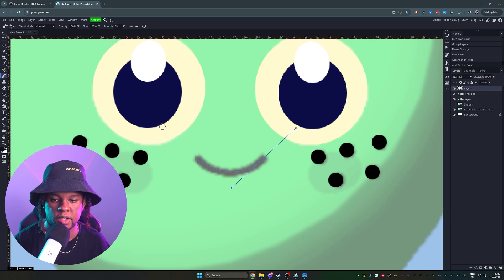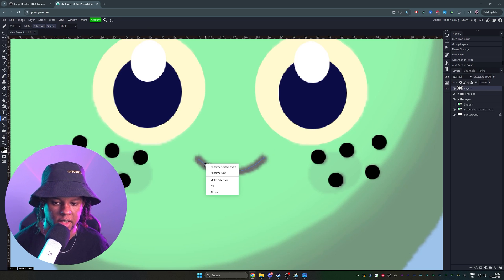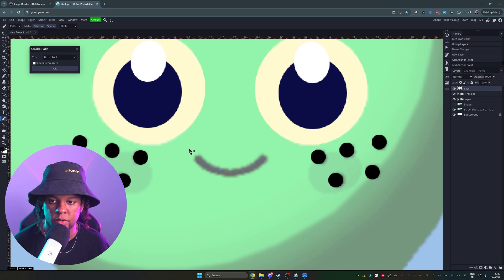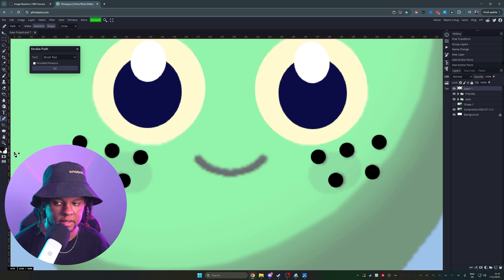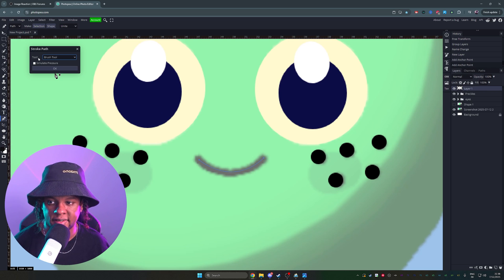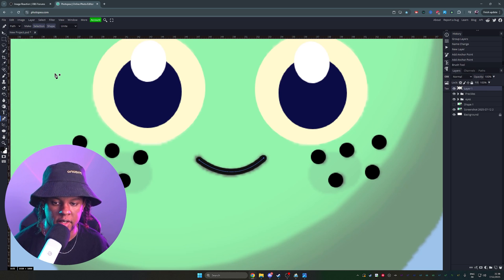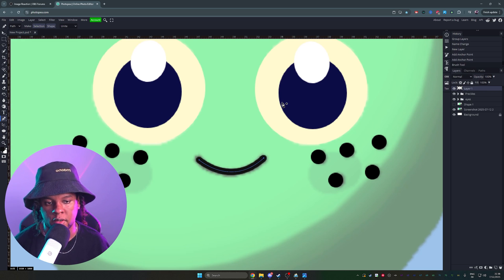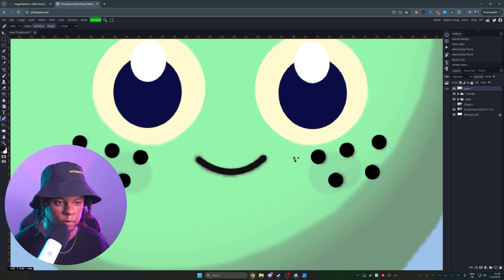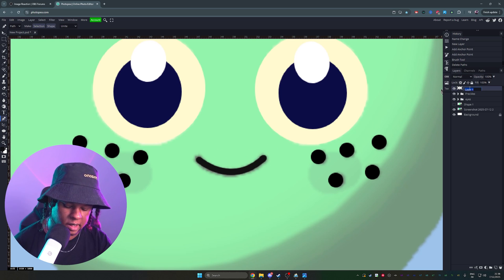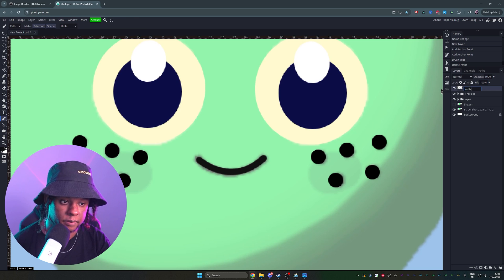Go back to the pen tool, right click, and click stroke. Make sure you have black selected as your main color when you're doing this. Then here, tools, brush tool, okay. Boom. We have a perfect smile. Right click, remove the path. We don't need it anymore. I can name this layer smile.